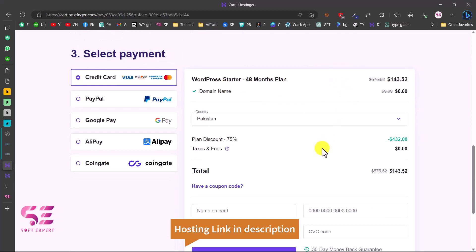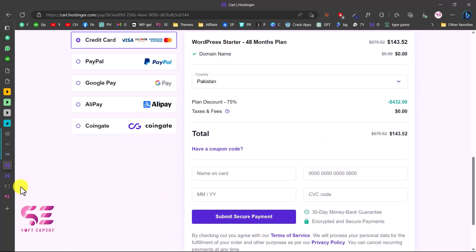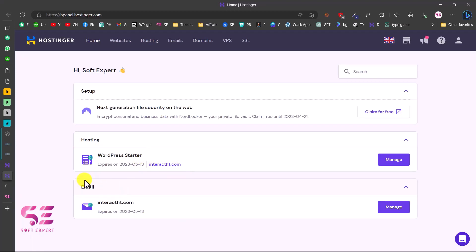Just create an account or log in with Facebook or Google, then pay for the hosting. You will get hosting for four years with a free domain for one year. Once you pay, it will take you to its dashboard, which will show your hosting plan, domain name, and you can also create free domain emails using this plan.